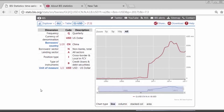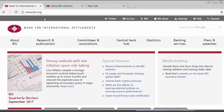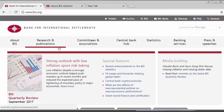Hello. I will now present to you two new data sets that the BIS started publishing since yesterday, which are the U.S. dollar exchange rates and the central bank monetary policy rates.